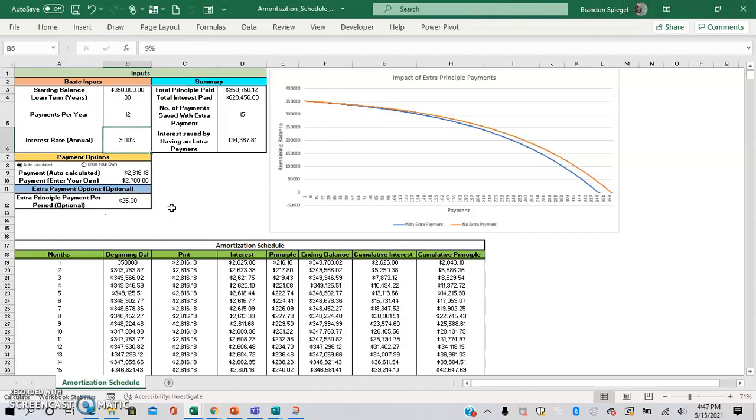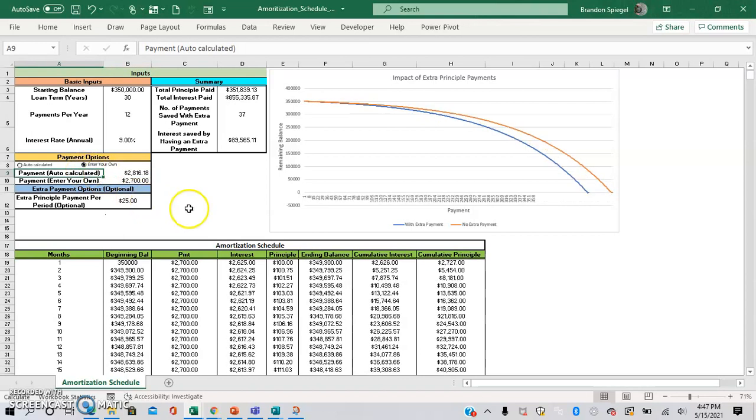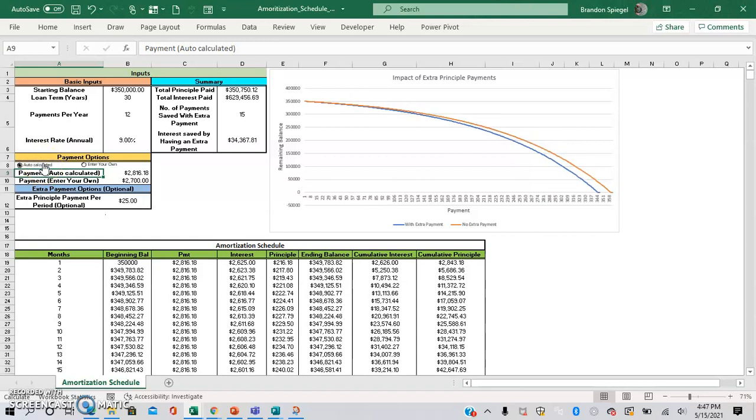And an annual interest rate of 9%. You can use an automatically calculated payment amount or you can enter your own payment amount, and that can easily be toggled back and forth by just clicking this button right here. And you can add an extra loan payment if you'd like.